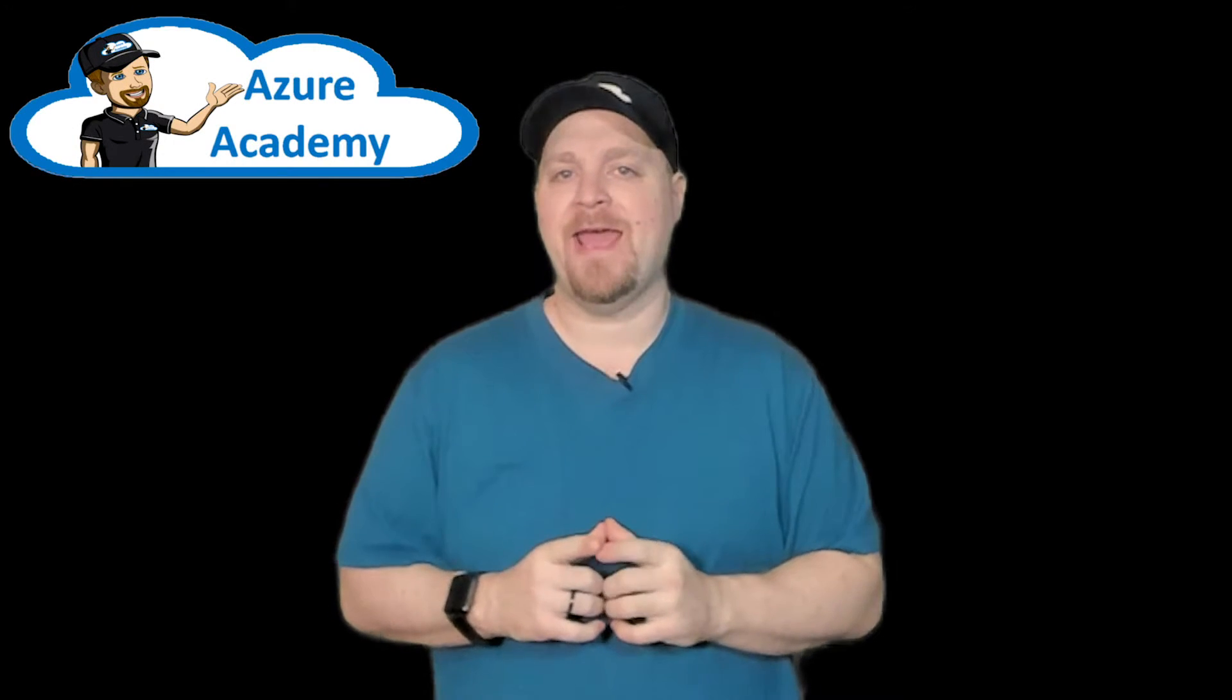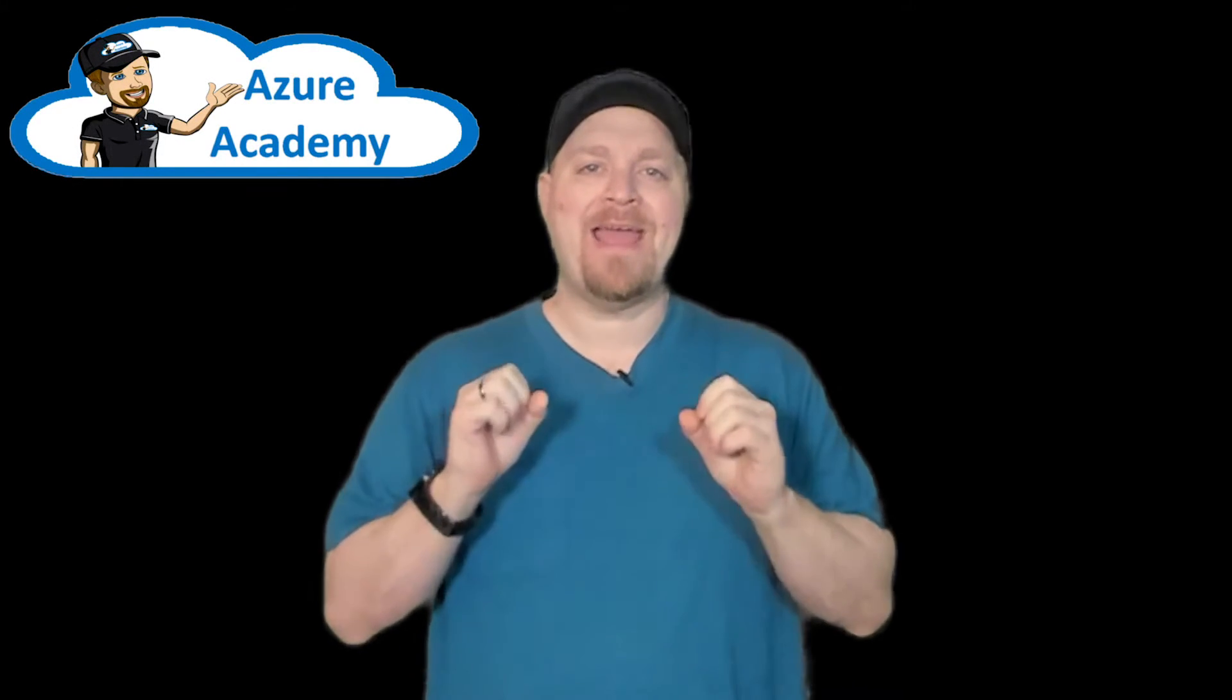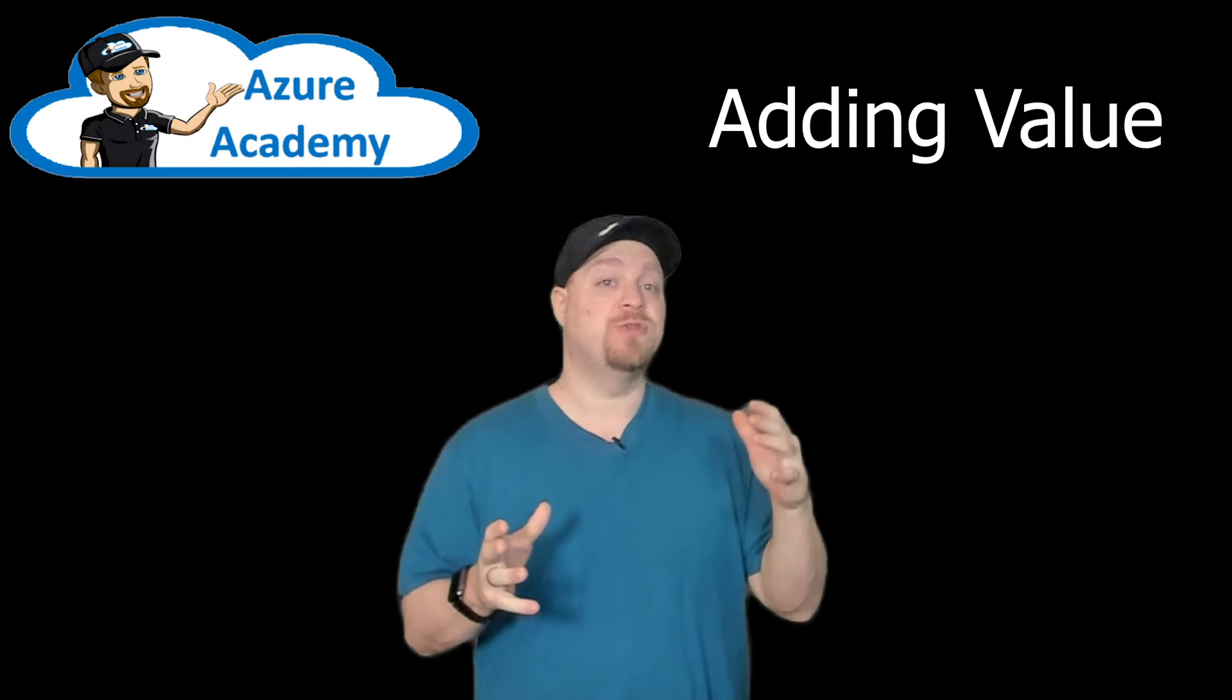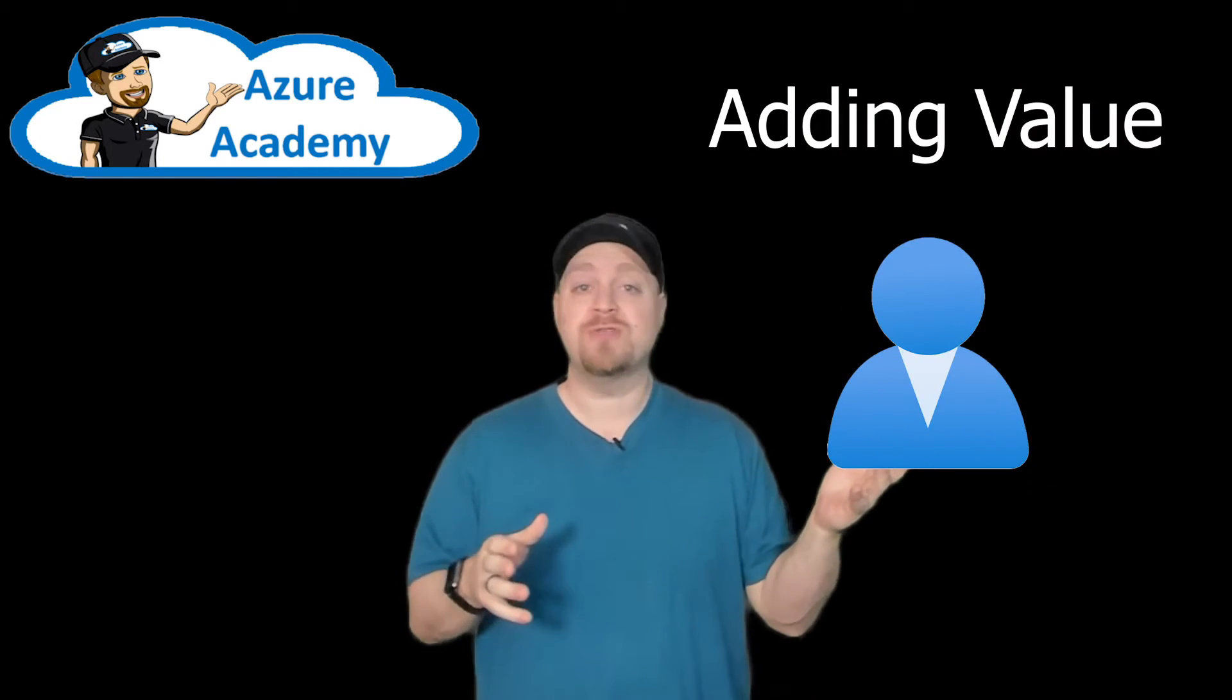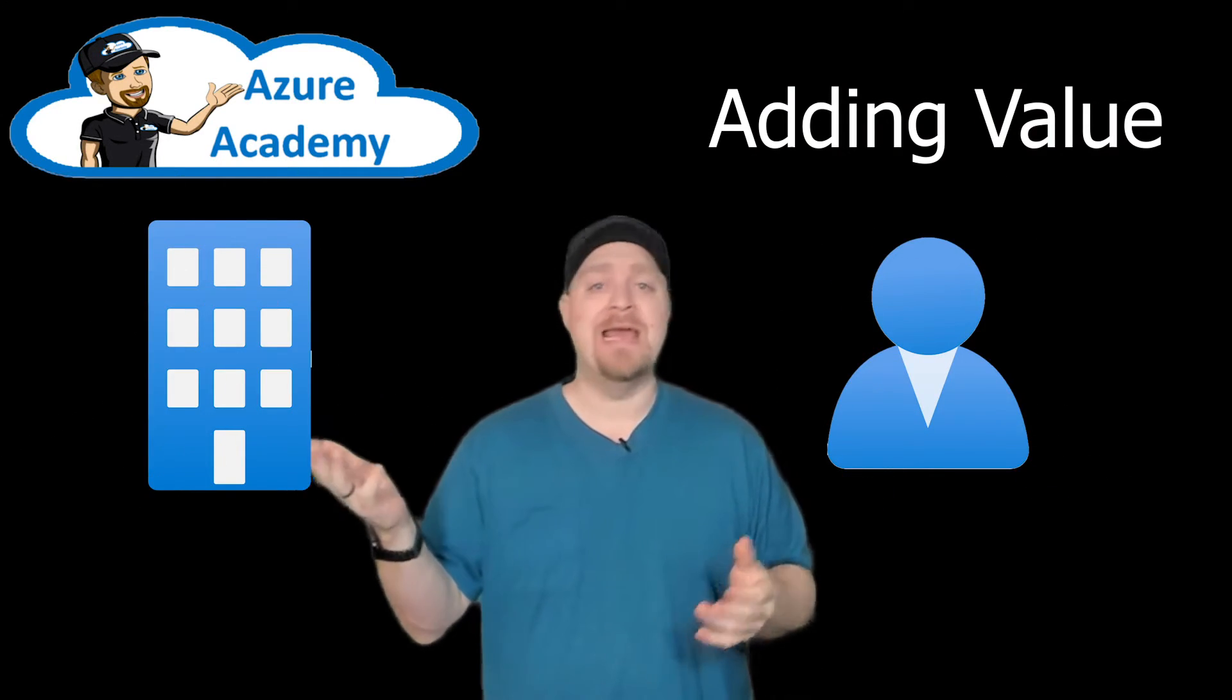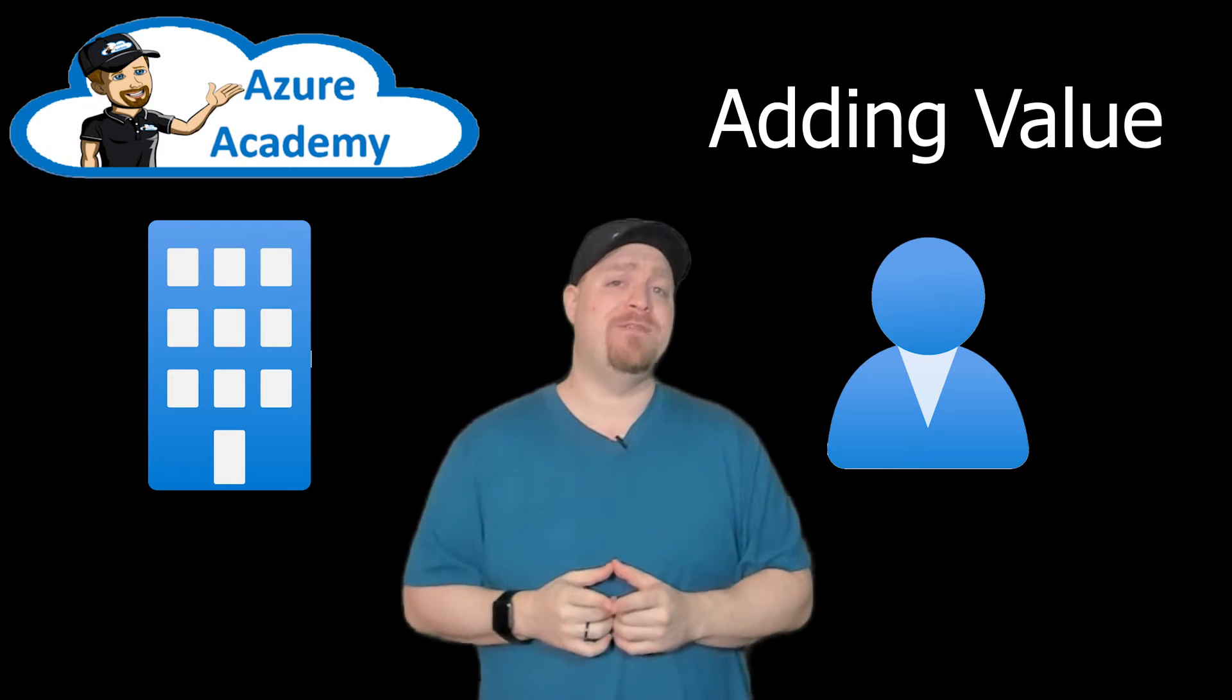If you want to succeed and get ahead, the name of the game is adding value. That could be value to your customers or to your organization. As a dev, how do you add value?